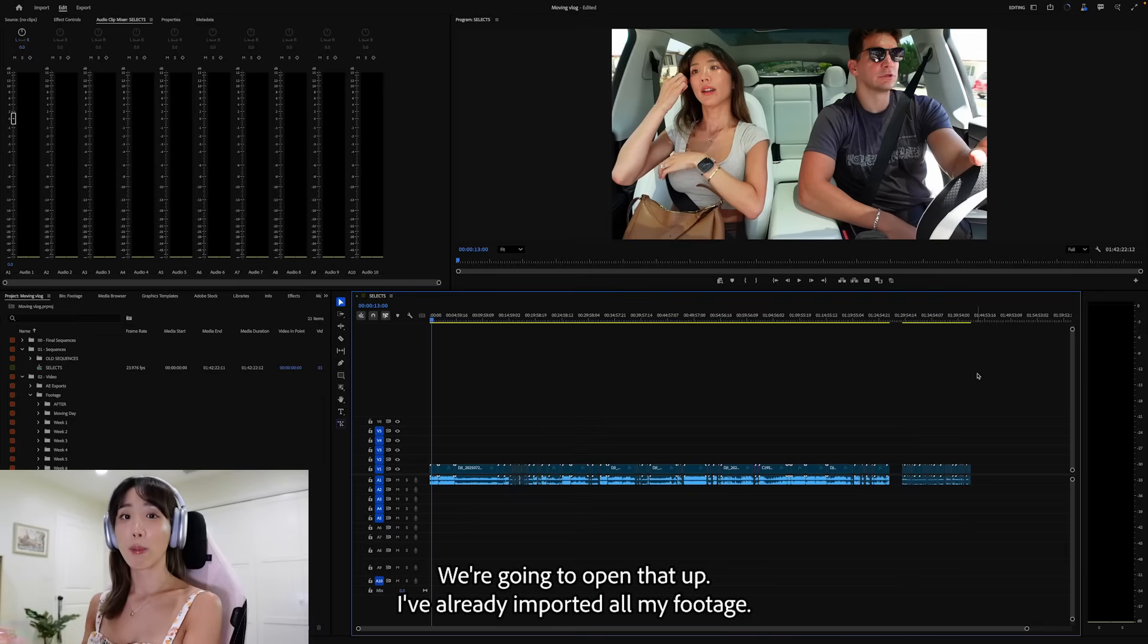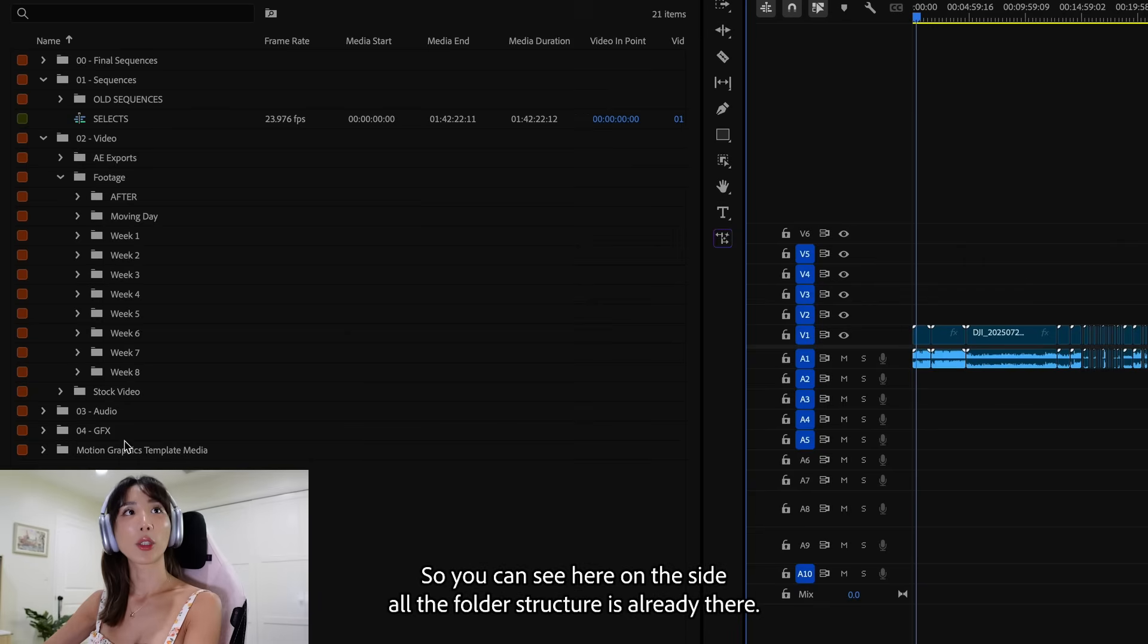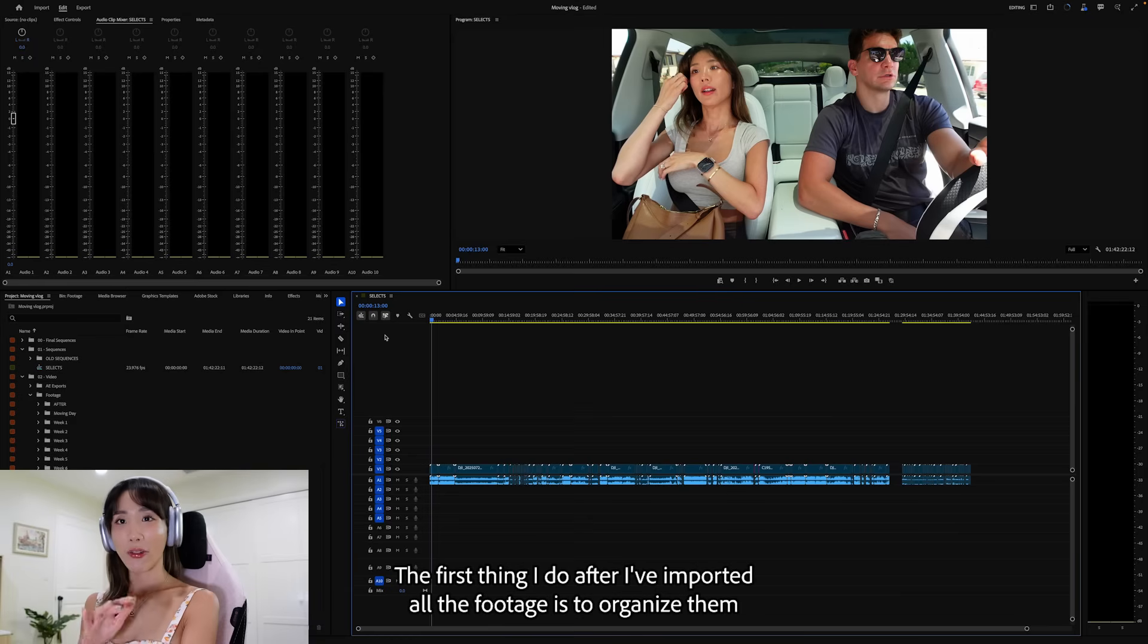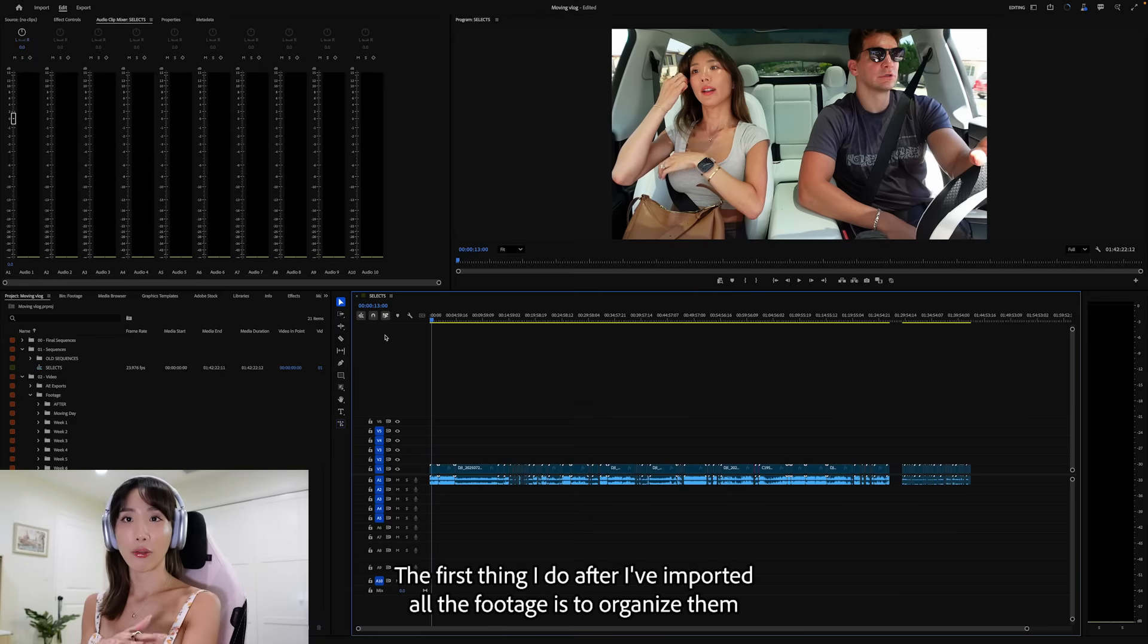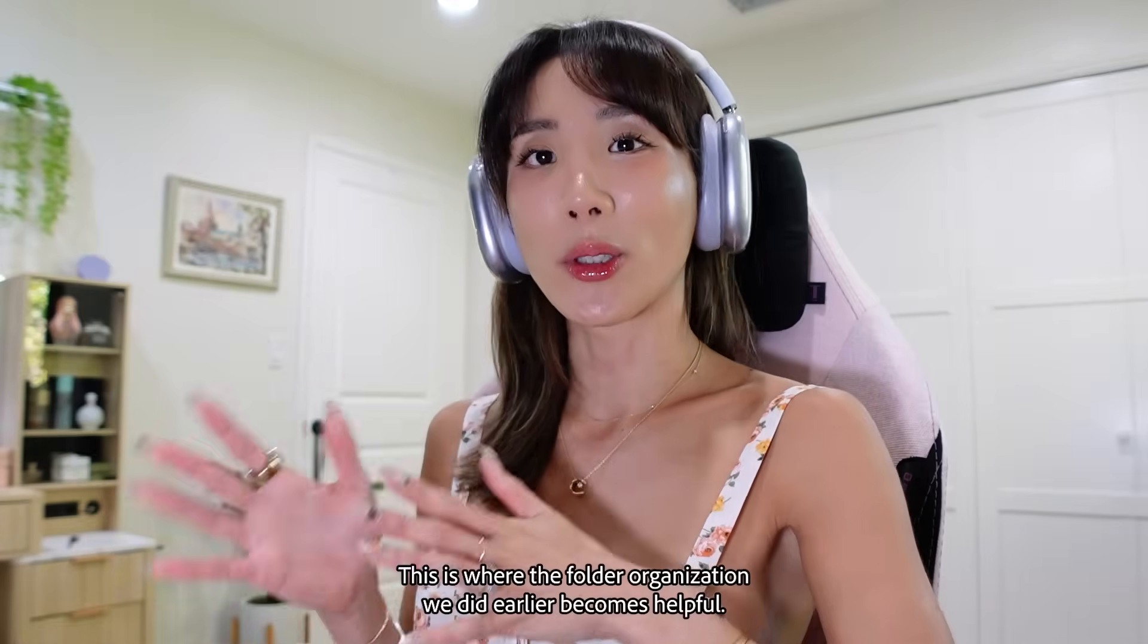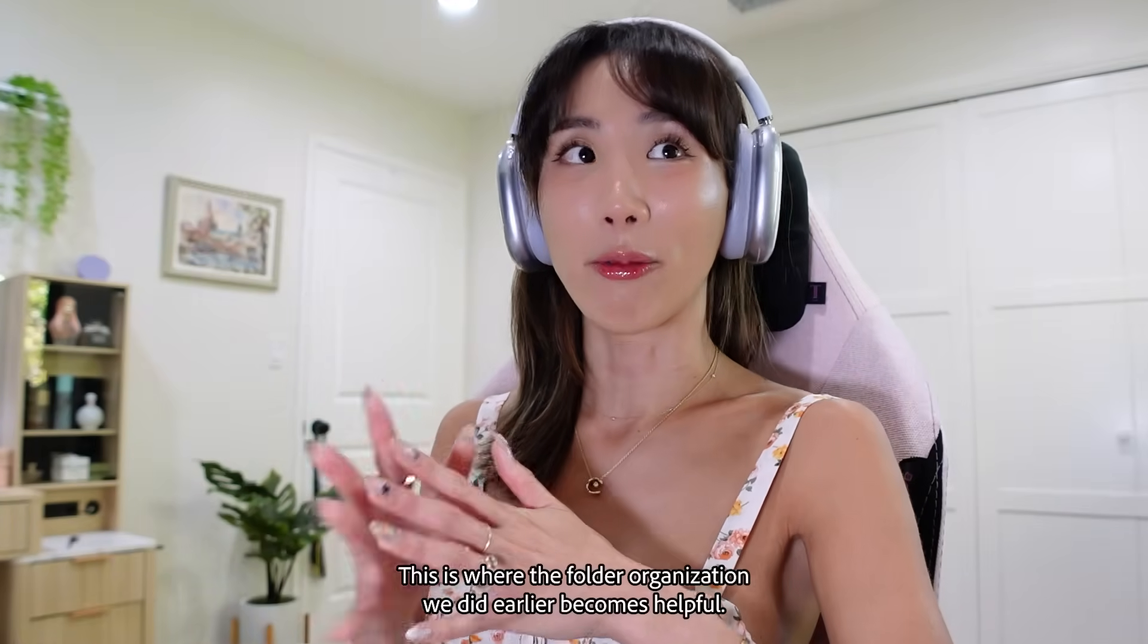So I've already imported all my footage. So you can see here on the side, all the folder structure is already there. And within the footage folder, we have all the stuff imported.